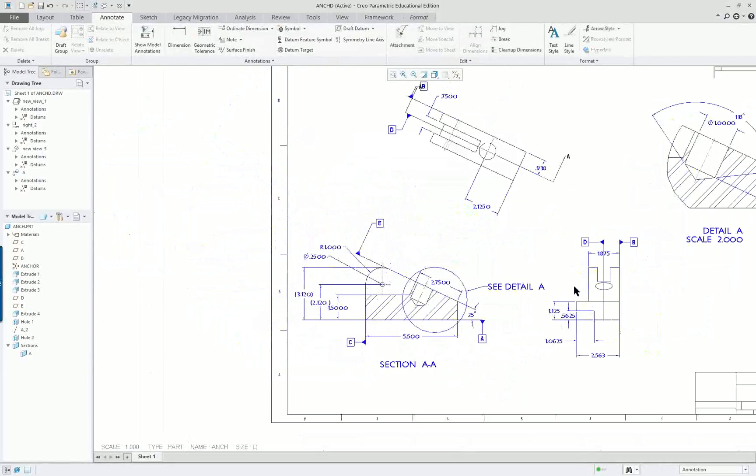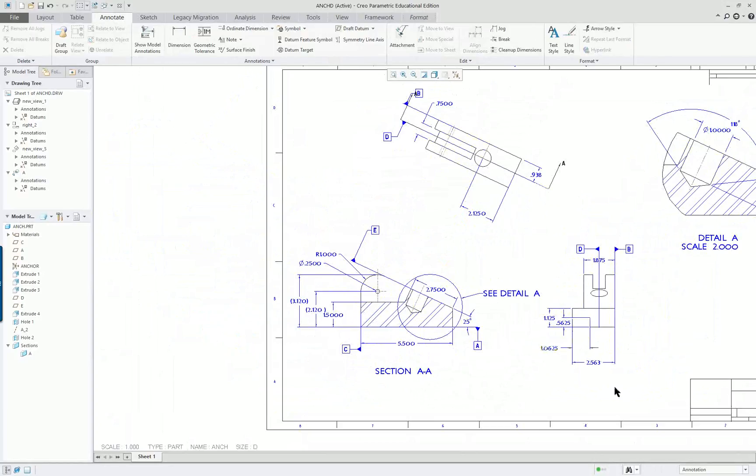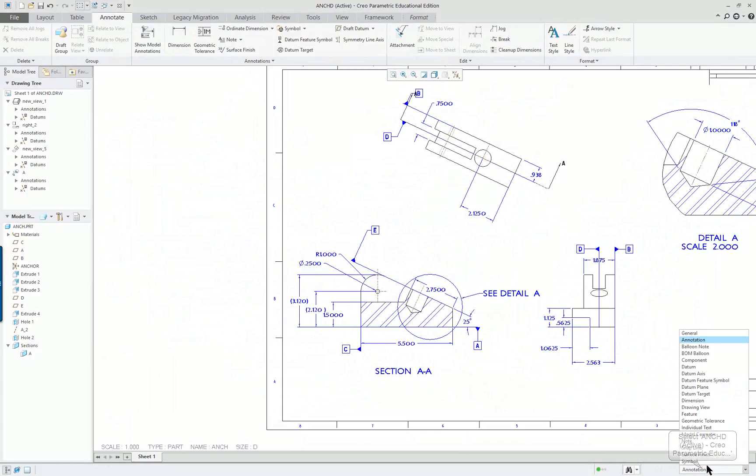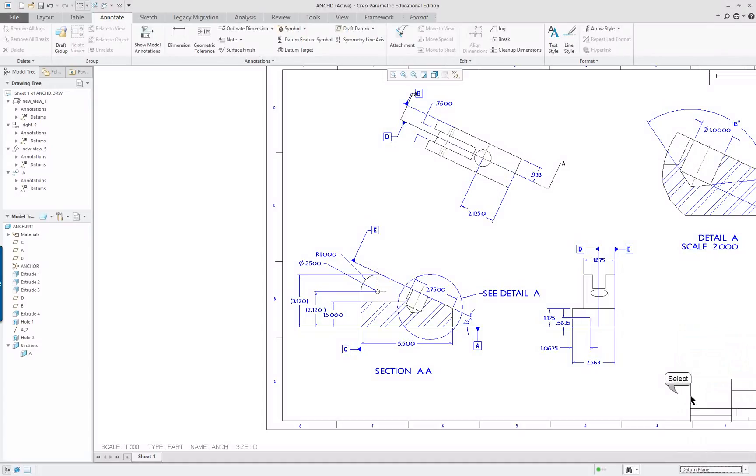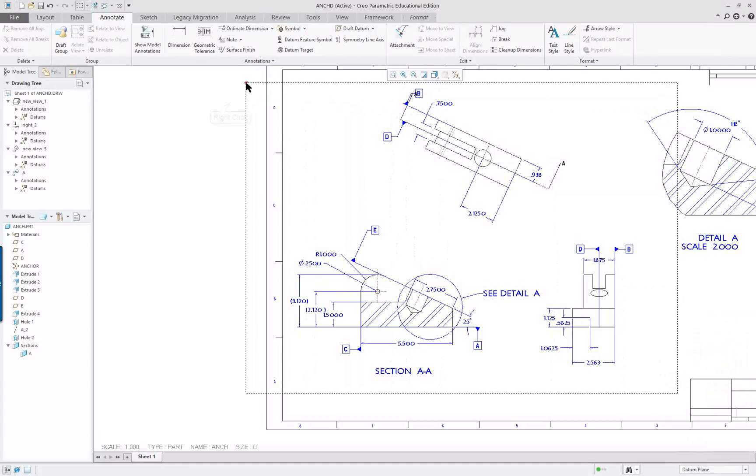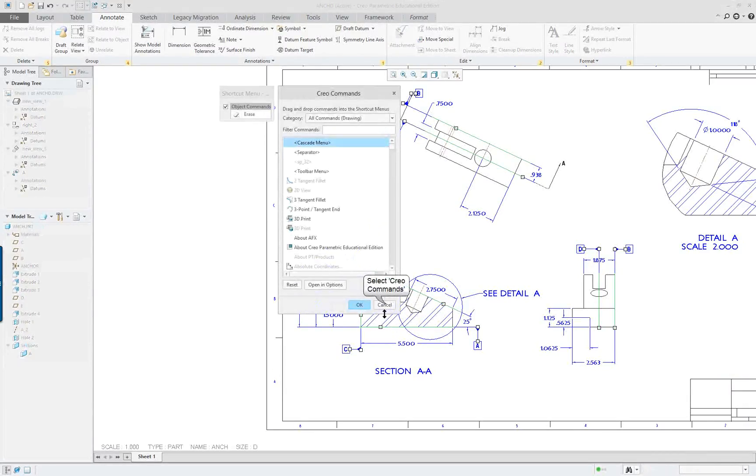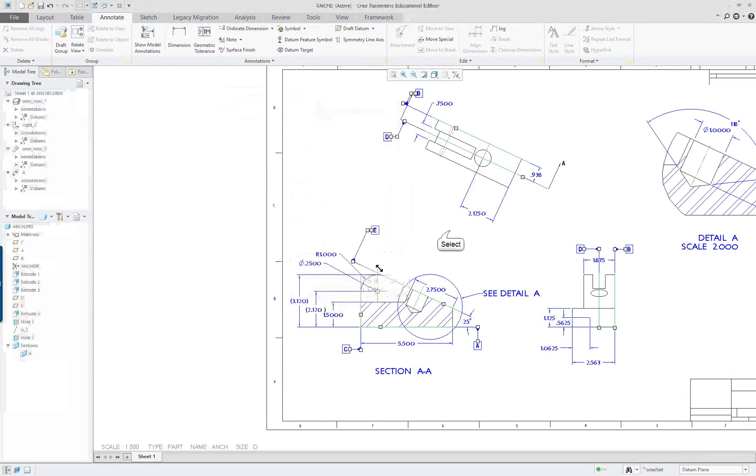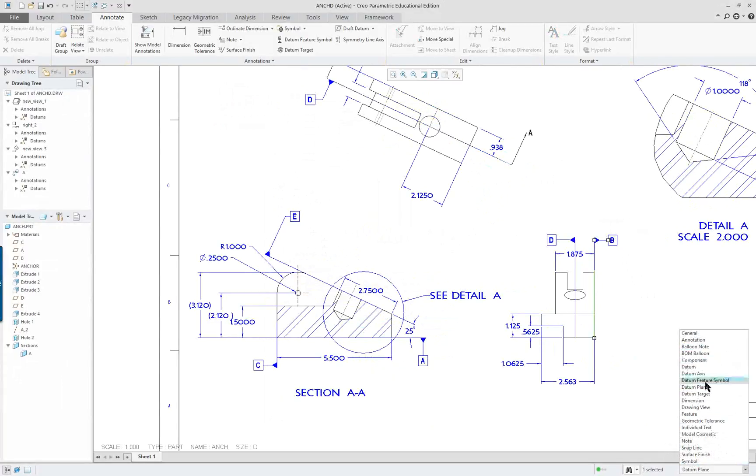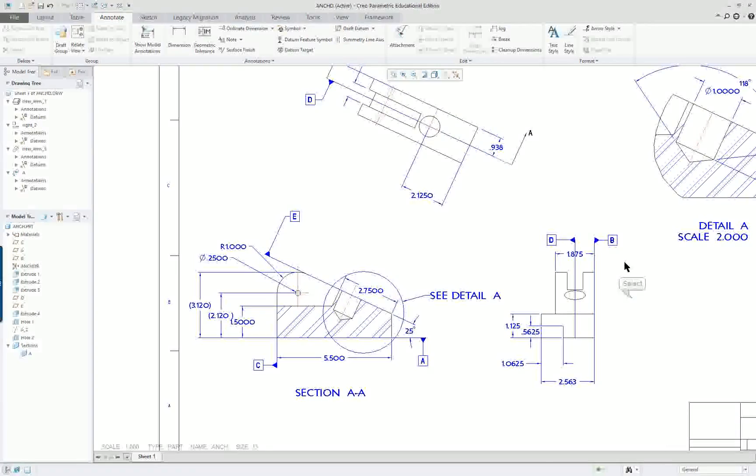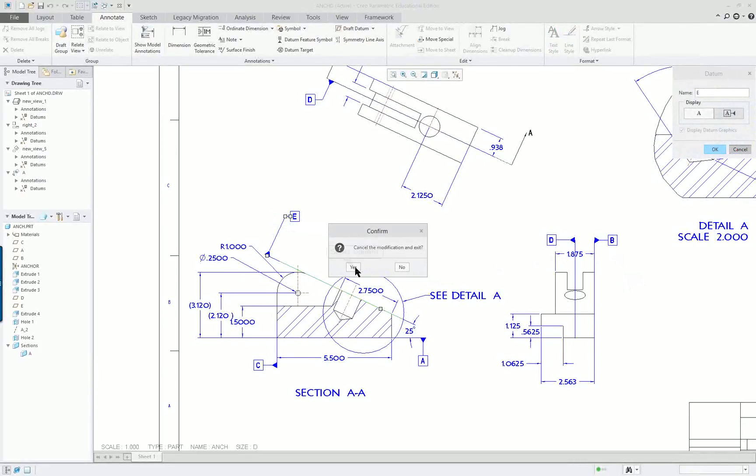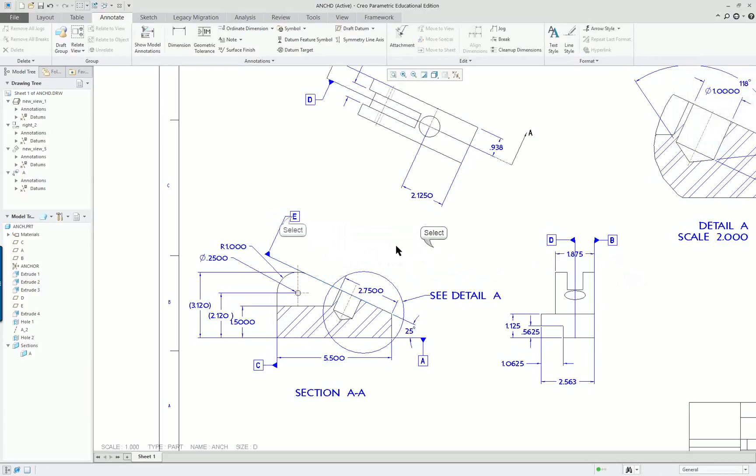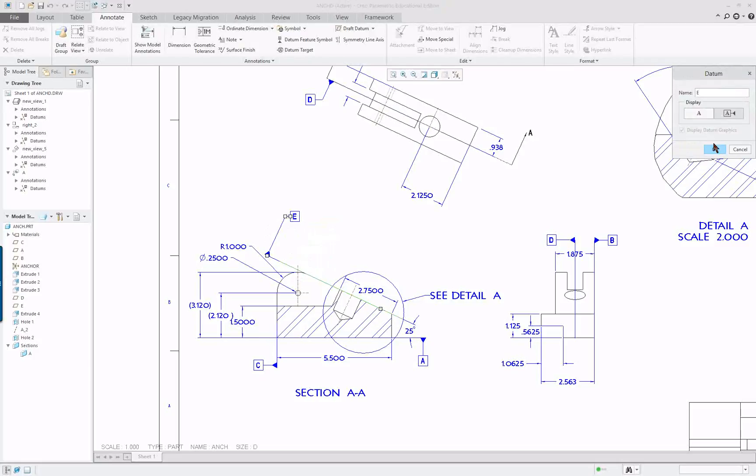Now the other thing is your datum tags. Let me get that annotate on. We've got annotations selected here. If I go to, let's try datum planes and see what happens. Customize, no, I hit Customize. So it's not datum plane and datum tags. Let's try General. And still not getting it.